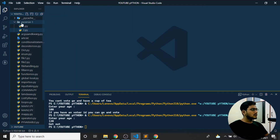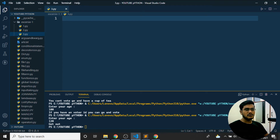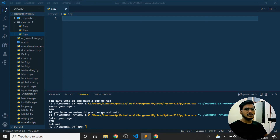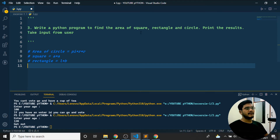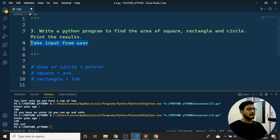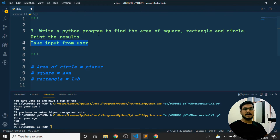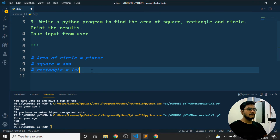This is all about the comparison operator program. Now for the third program, '3.py': write a Python program to find the area of a square, rectangle, and circle, take input from the user, and print the results. The formula for the area of a circle is pi*r², for a square is side², and for a rectangle is length × breadth.